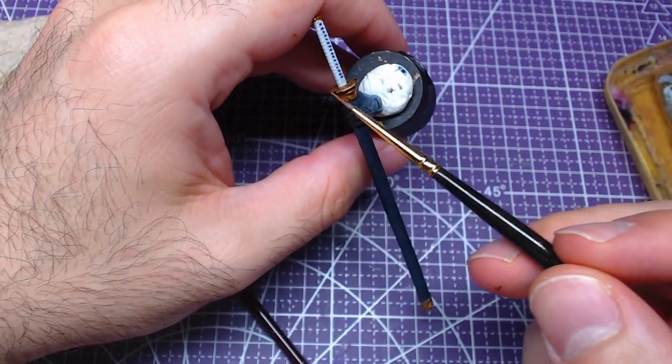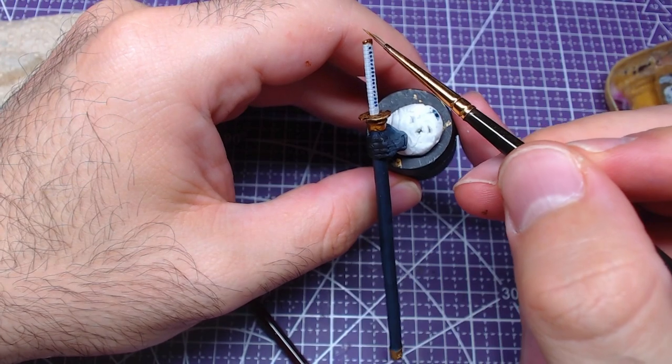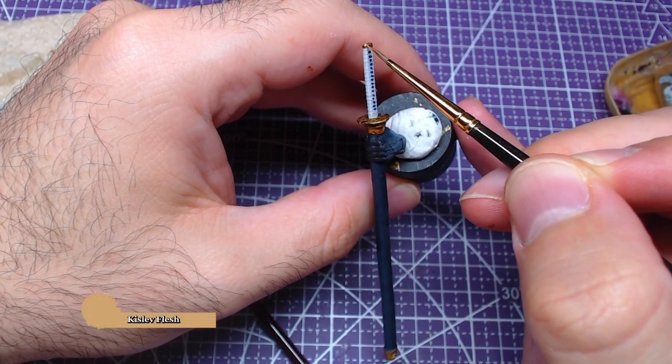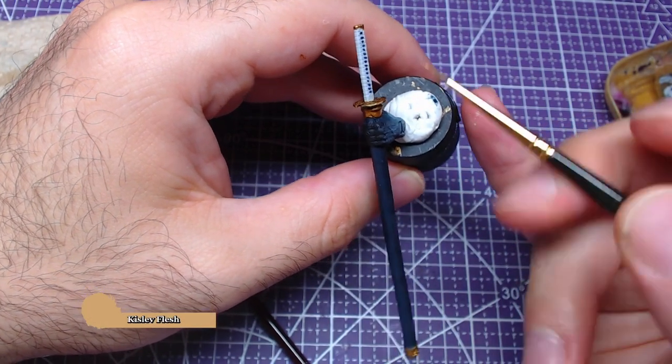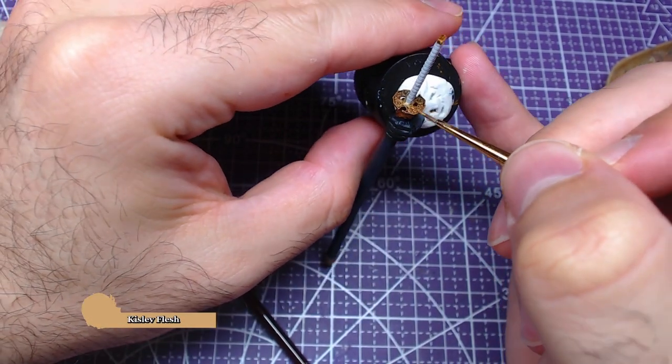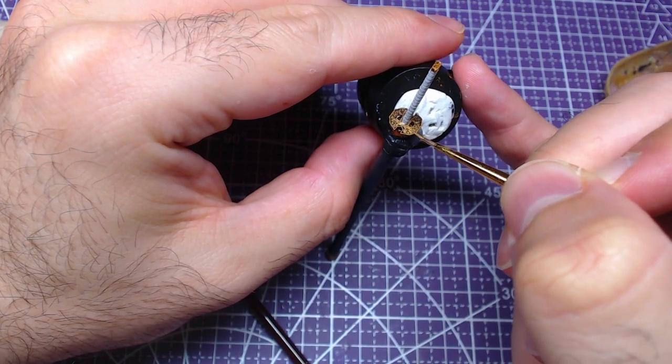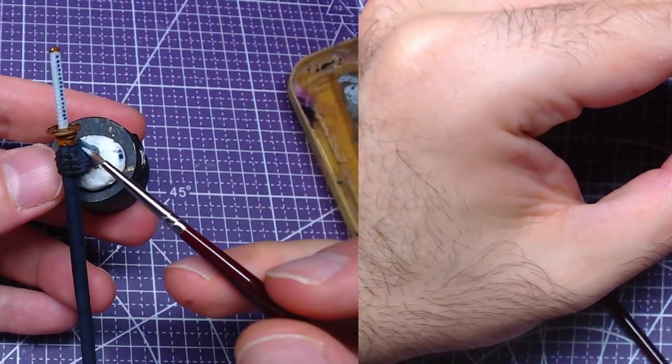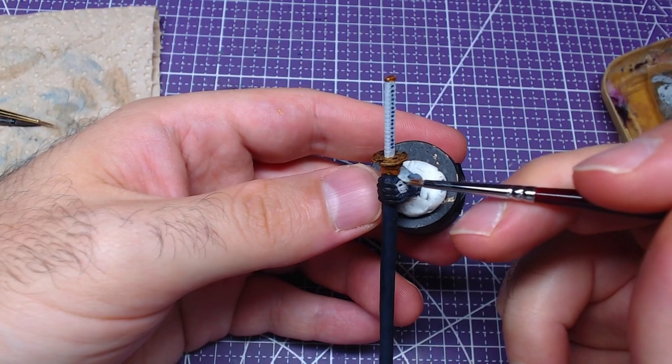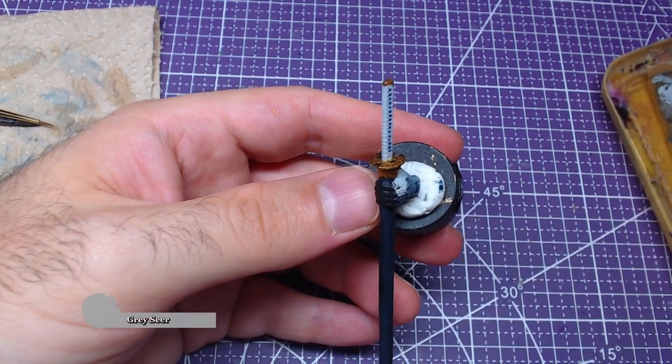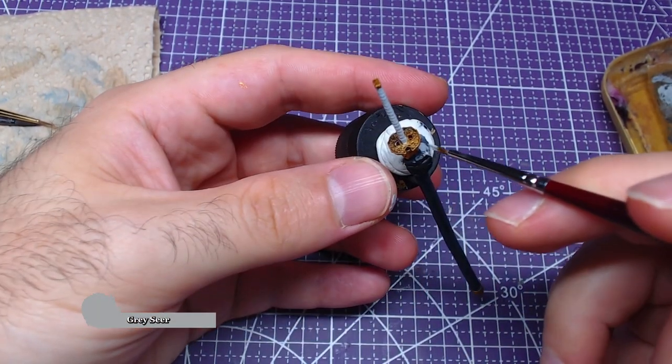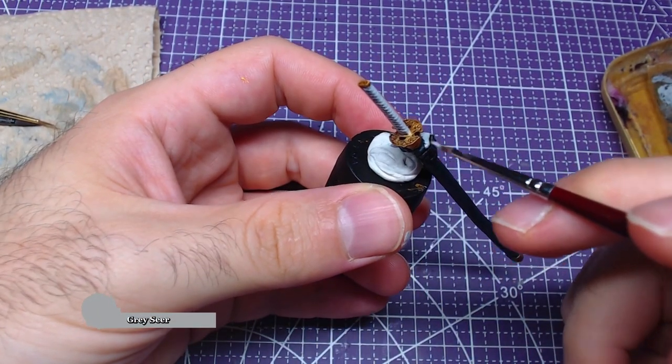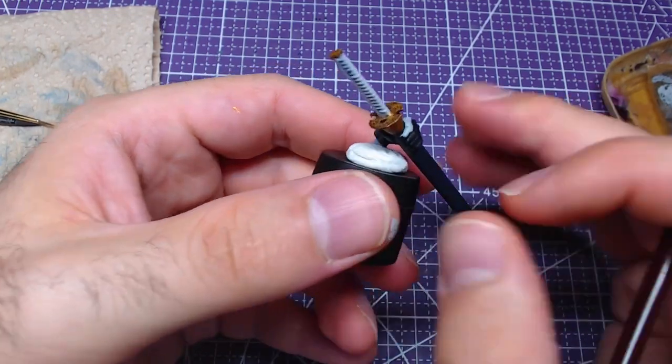We will add details to the highlight we just did using Auric Armor Gold. Go over the highlights done in the previous step covering less area. With the sheath done, we will move to the gloves and skin. To ensure uniformity with the rest of the skin, we will first cover the area with Grey Seer.